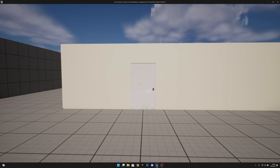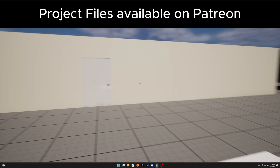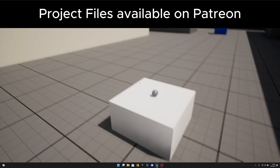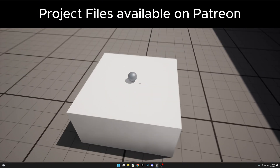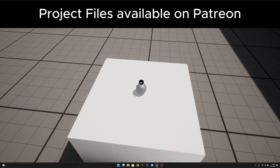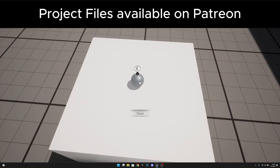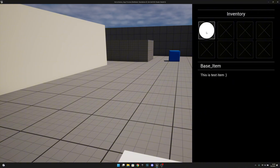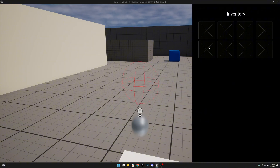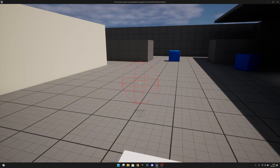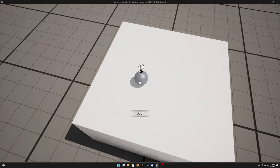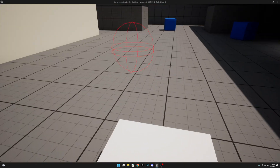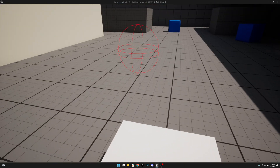Hello, it's GemGames here once again and welcome to this new Unreal Engine 5 tutorial. In this video we are going to create an item drop system, so when we open the inventory, right-click and click drop, it will drop the item like this. Let's get started.